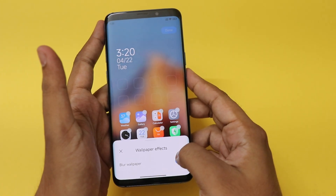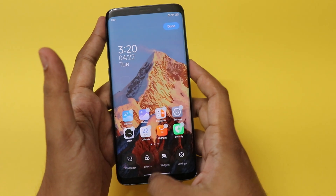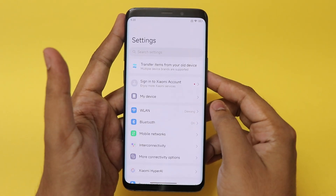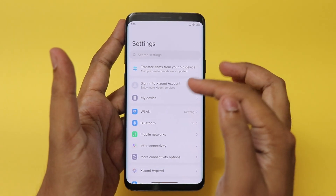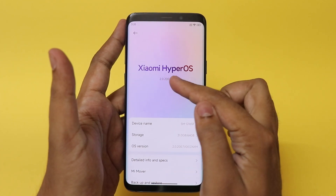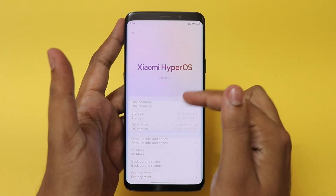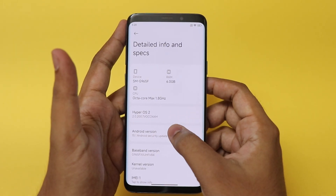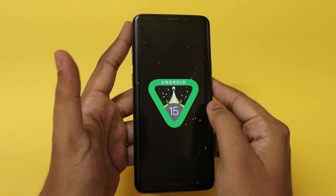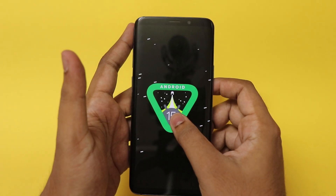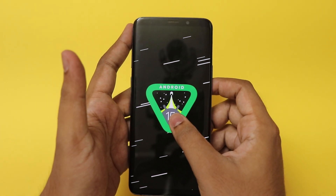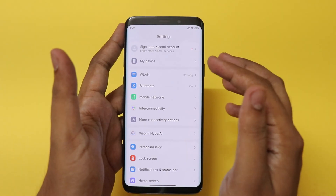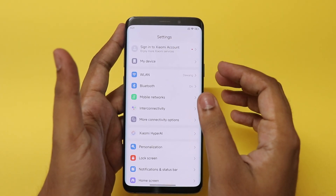What I love about HyperOS 2.2 is the customization — you can add quick blur to your wallpaper, just like that. It's a very pretty OS, arguably the best to come out of China. Going into the settings, it still shows HyperOS 2.2, and you can see the device name and OS right there. Under details, the Android version is 15 — which is crazy, since this phone originally launched on Android Oreo. It's still quite a capable phone if you just replace the battery.